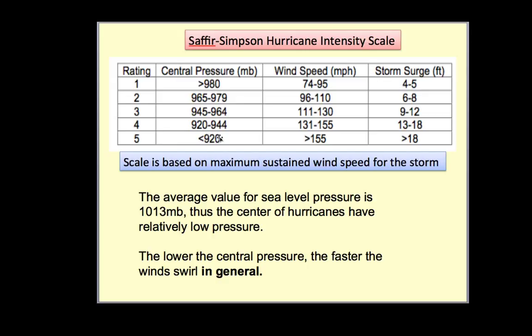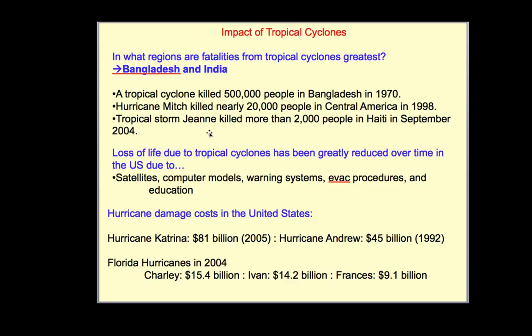The impact of tropical cyclones — where are fatalities from tropical cyclones greatest? Places like Bangladesh and India that have huge populations along the coastline are the most vulnerable. A tropical cyclone killed half a million people in Bangladesh in 1970. Hurricane Mitch killed nearly 20,000 people in Central America in 1998. And Tropical Storm Jean killed more than 2,000 people in Haiti in September 2004, with a lot of inland flooding associated with heavy rainfall.